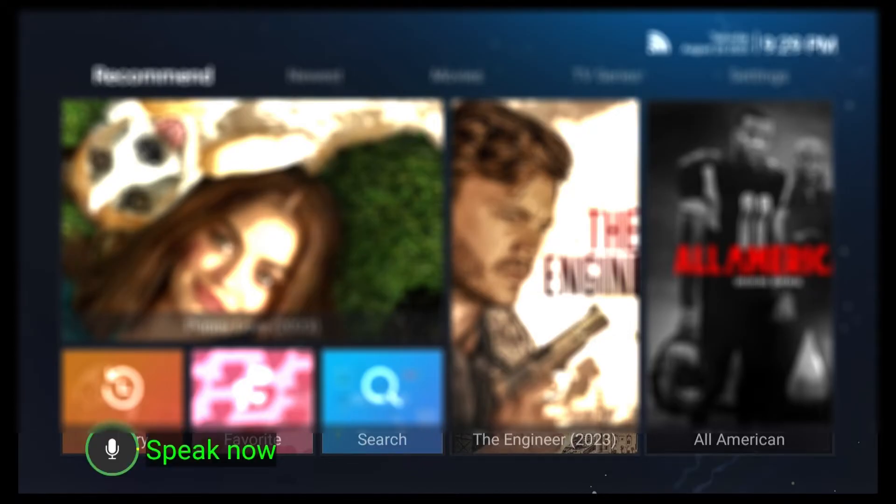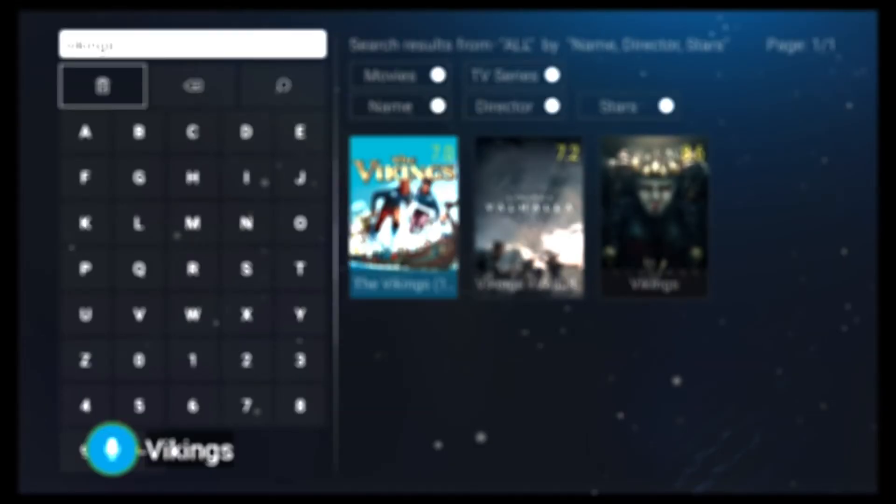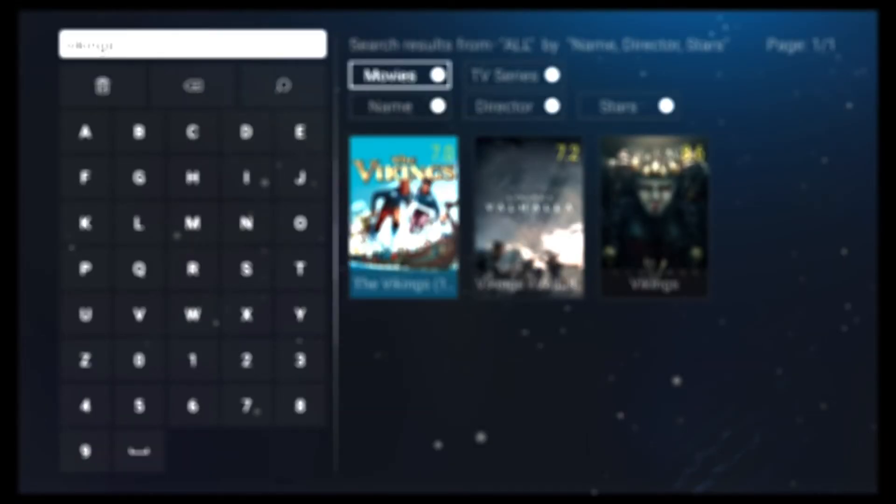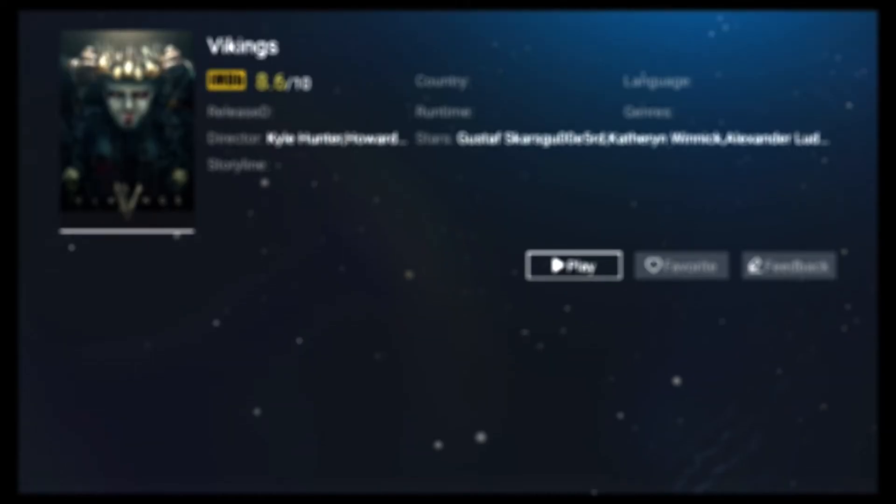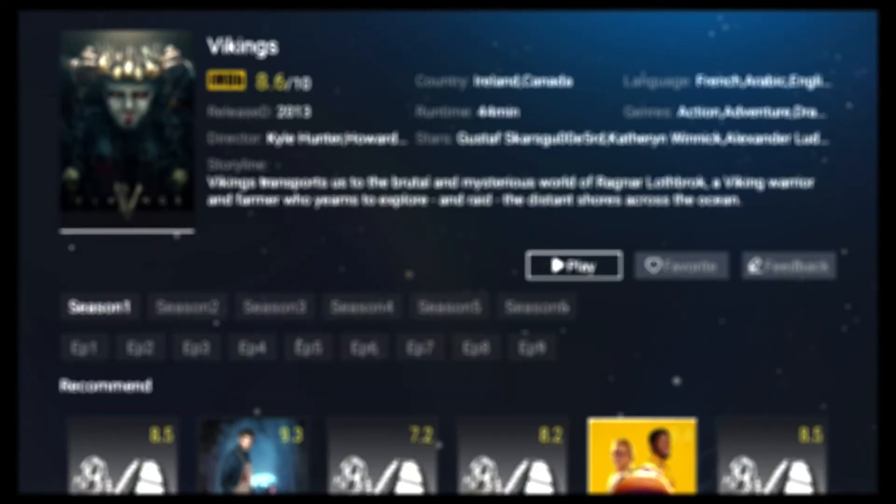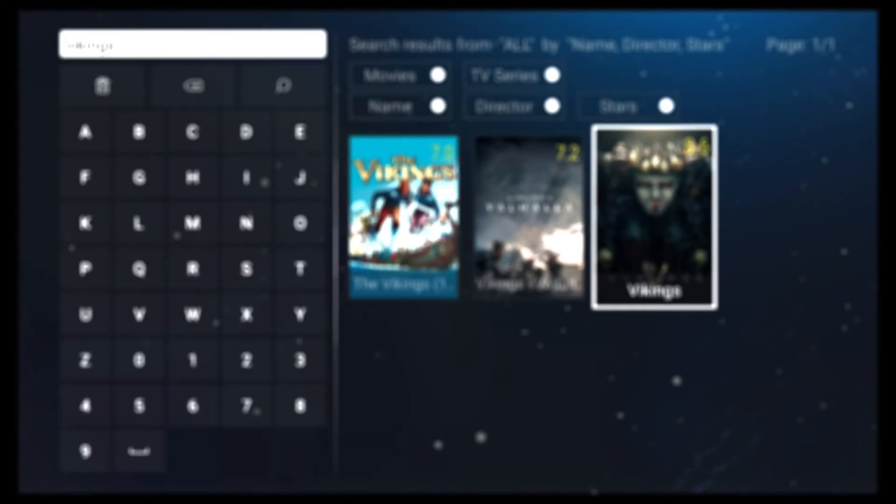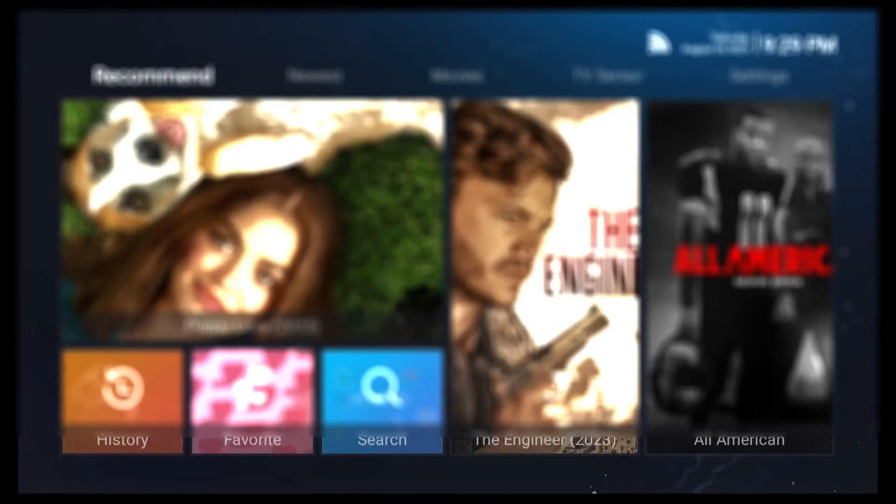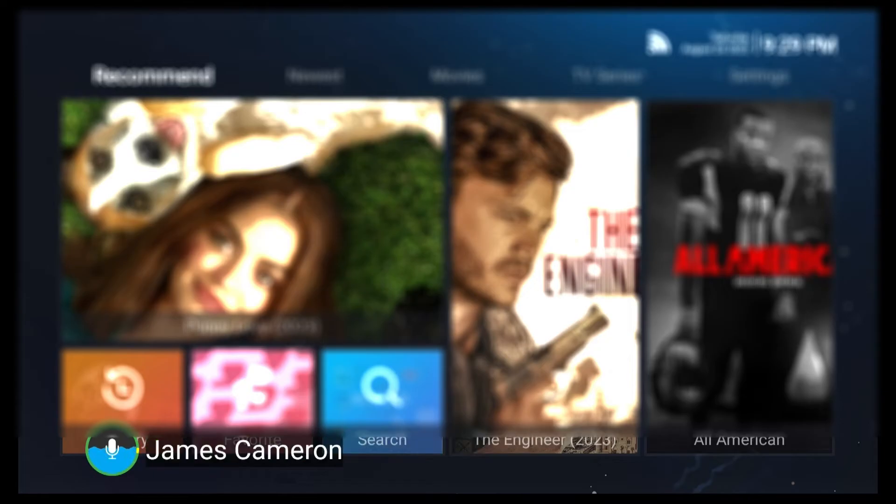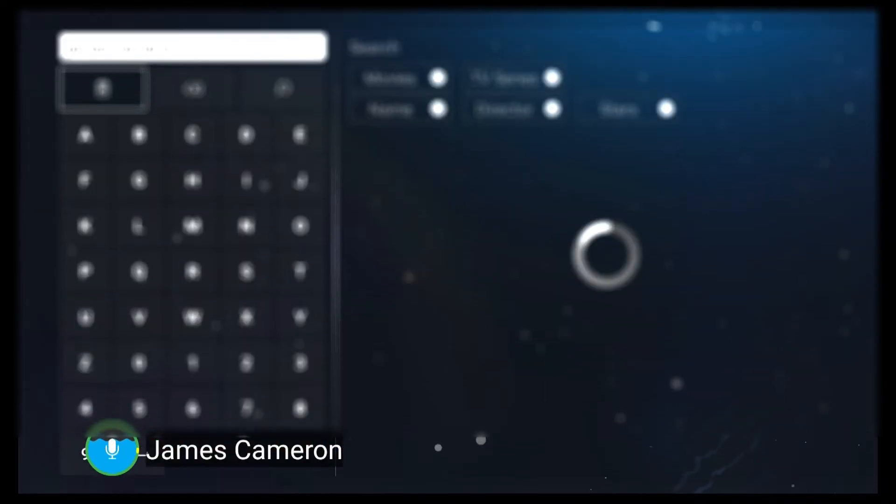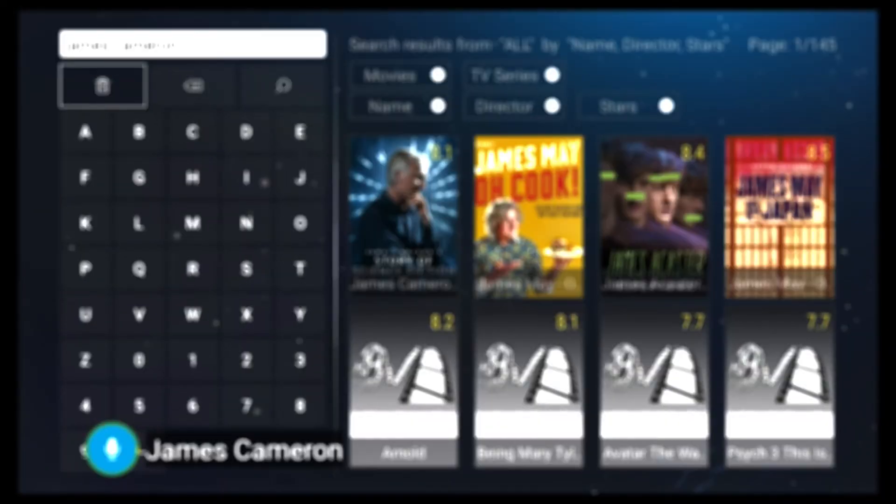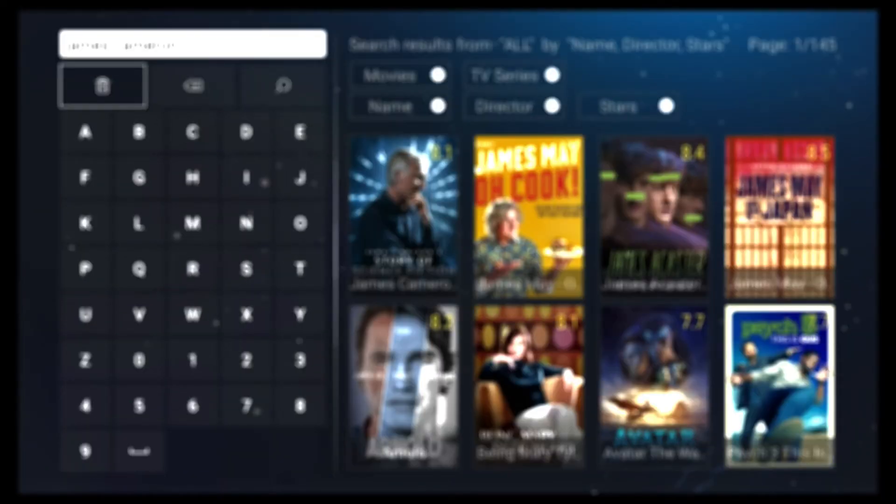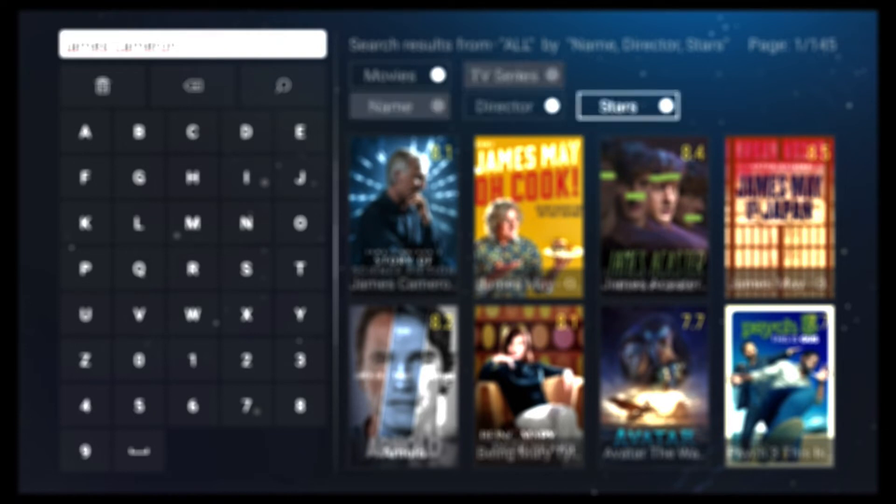You can also search by director's name such as James Cameron and even narrow it down to movies directed by him.